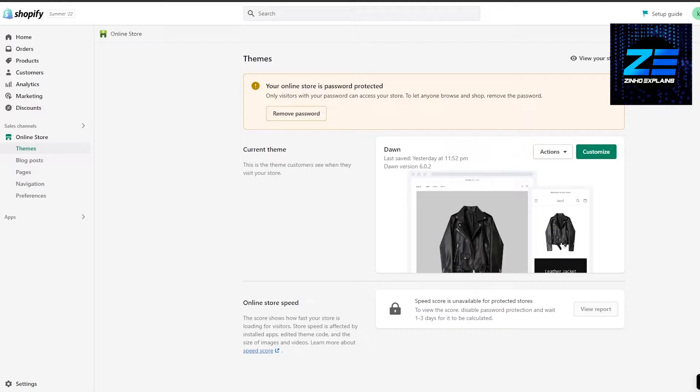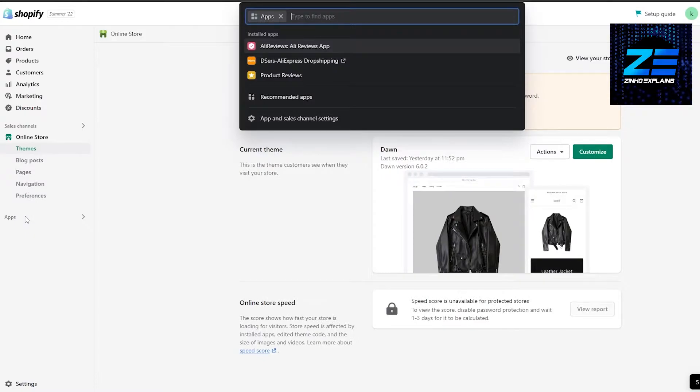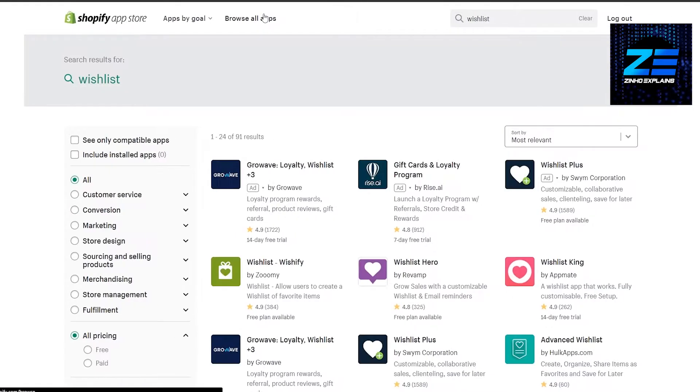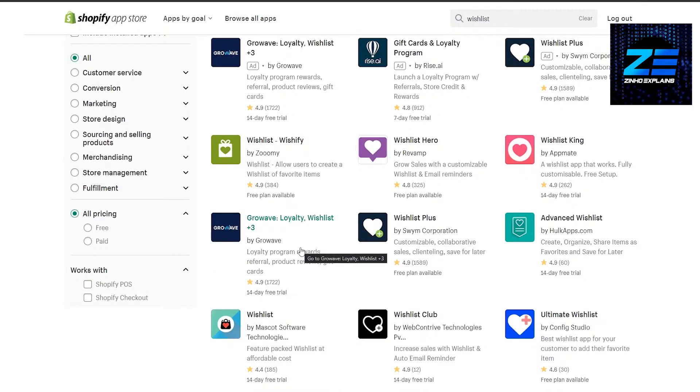Simply go to applications and search for wish list. You're going to find all of the applications that you need to get started. As you can see, we have a bunch of different options and a lot of different applications. You can use either one of them—they all work pretty well.